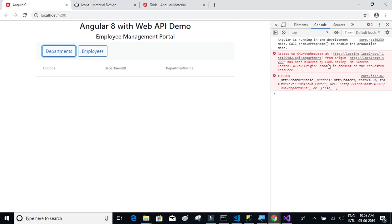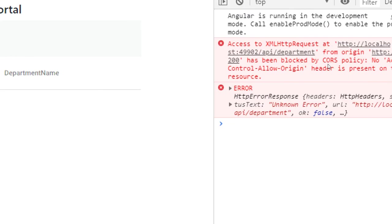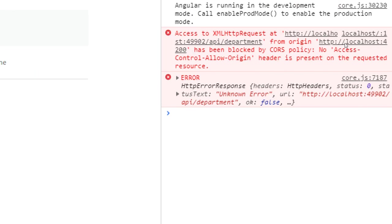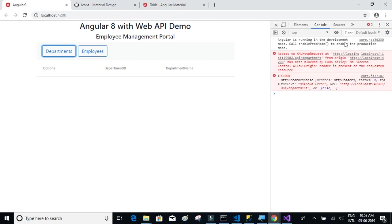We have something called CORS. We'll try to understand what this problem is and try to resolve this. We'll try to understand what CORS is and resolve this in the next video.